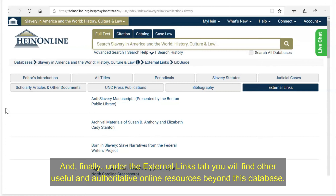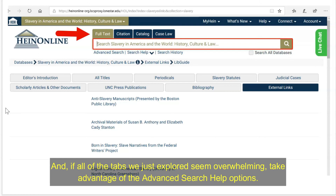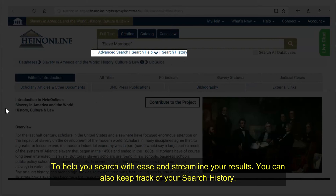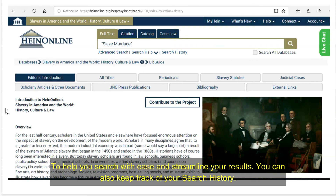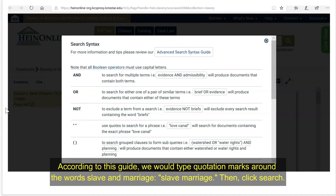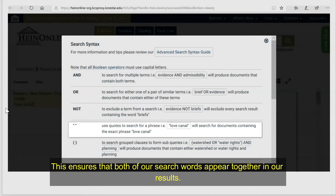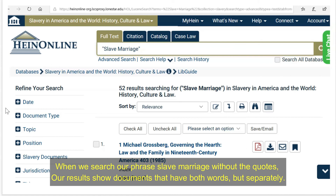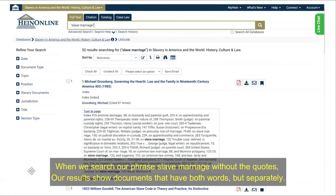If all of the tabs we just explored seem overwhelming, take advantage of the advanced help and search help options to help you search with ease and streamline your results. You can also keep track of your search history. Under search help, you will see a guide on search syntax. For example, if you need to research slave marriages, type quotation marks around the words "slave" and "marriage" and then click search. This ensures that both search words appear together in your results. When you search the phrase without quotes, results show documents that have both words but in separate instances. Keep this search tip in mind as you begin your research.